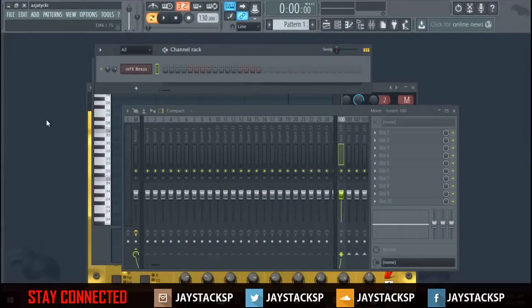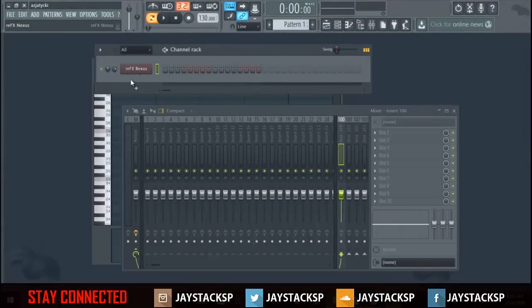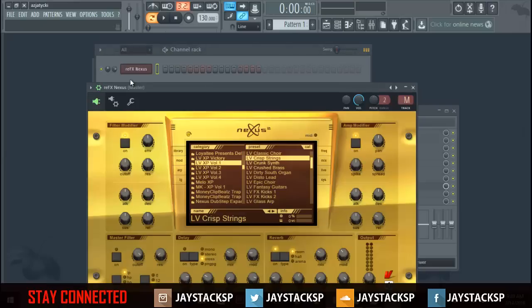What's good YouTube, this is Jay Stacks with another FL tutorial. I think this is probably going to be my best tutorial ever because it's going to be the quickest and easiest way to make beats, different chords, varieties, and melodies.